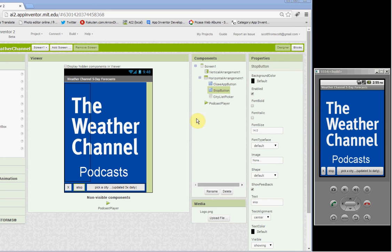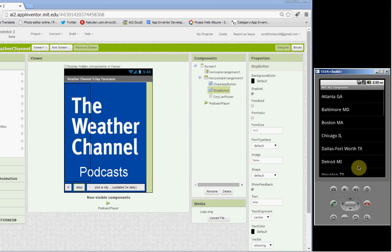here's what the app looks like. We're going to pick a city, pick Atlanta.